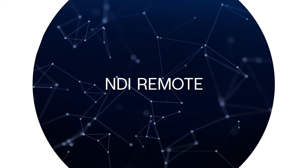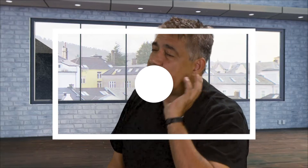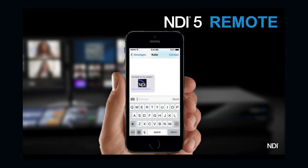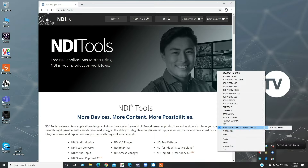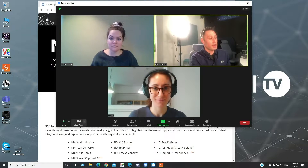With NDI Remote, you can securely connect with any remote contributor to receive their video and audio — as simple as sharing a link. This perfectly fits for speedily bringing in a guest to your production, connecting the world and making it more accessible.